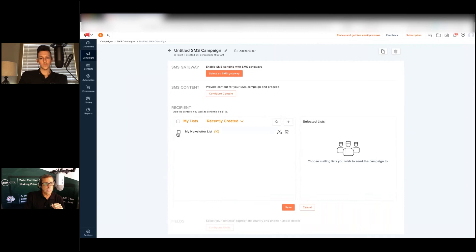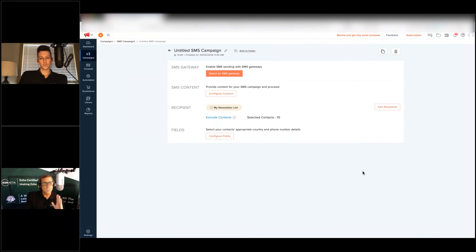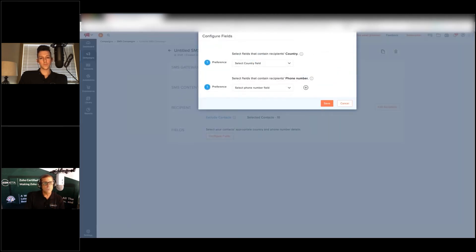Once you've got your content in there, you're going to go ahead and add your recipients. I'm just going to drop in this newsletter mailing list here. The key thing here to kind of talk about all this is this configure fields.